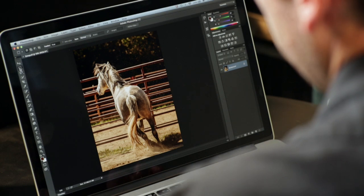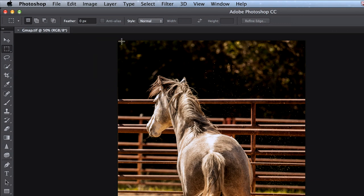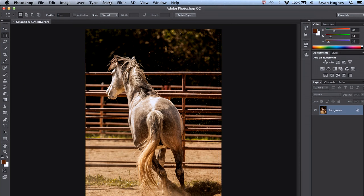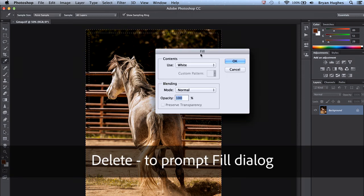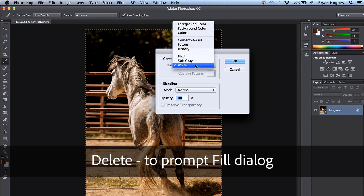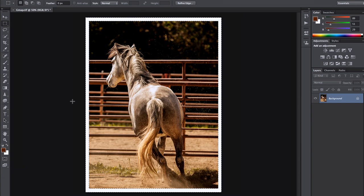The first trick in Photoshop is with the rectangular marquee tool. With that, we want to select the outer bounds of our image, and after doing that, we want to invert that selection. This is the area we're going to fill. If we hit the delete key, we'll get a fill dialog and we can choose what to fill that area with. Let's choose white — if I click OK, I'll get a nice white border around my image.